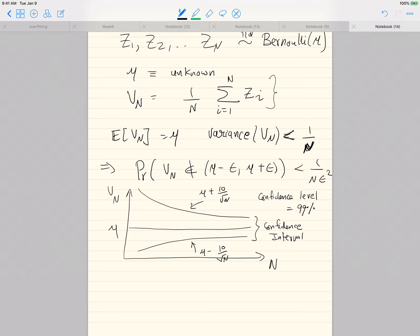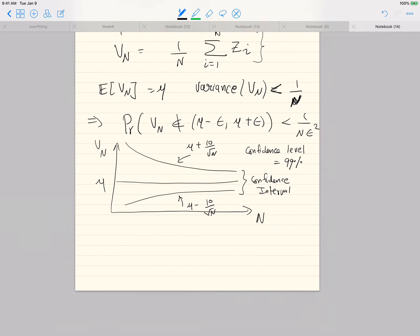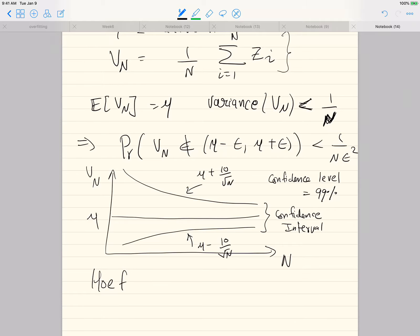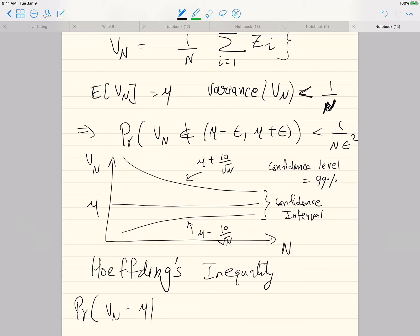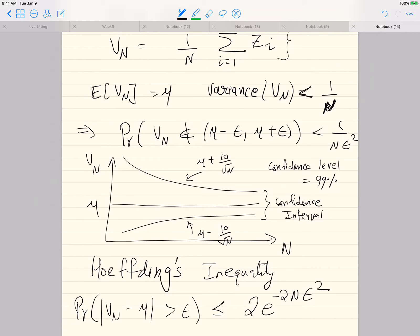For this particular setting, Chebyshev's inequality is actually rather weak — it's too conservative a bound. We can do better because we have a sum of n iid random variables, and the correct bound to use is what is called Hoeffding's inequality. This gives an exponential decrease in n, not a polynomial one.